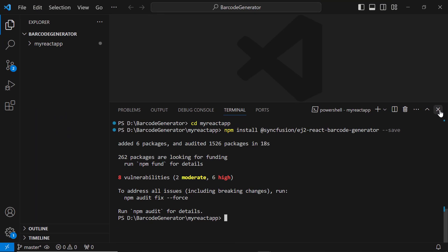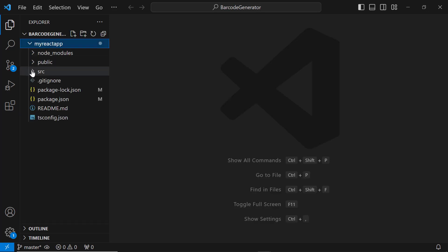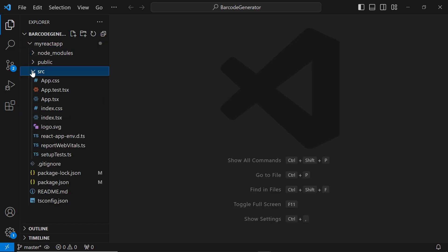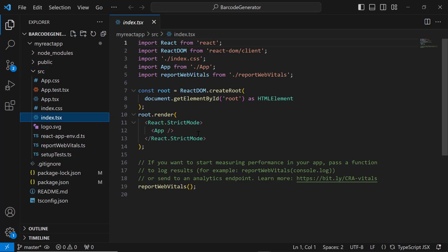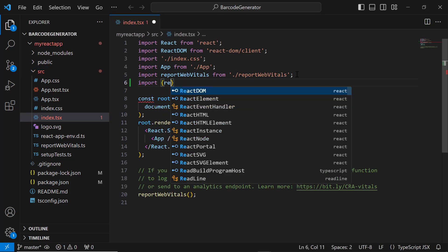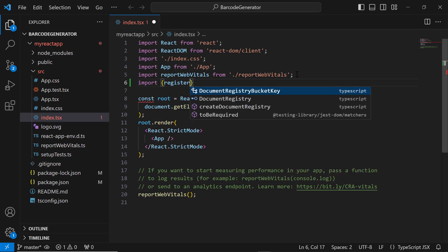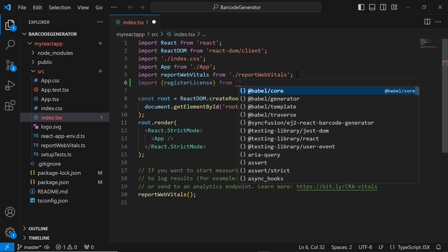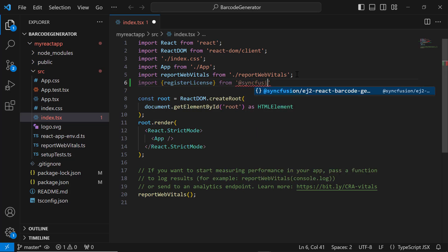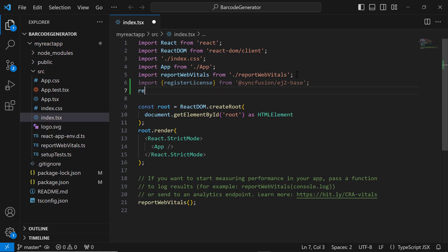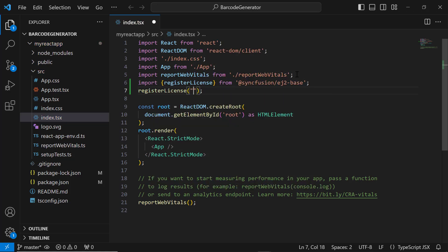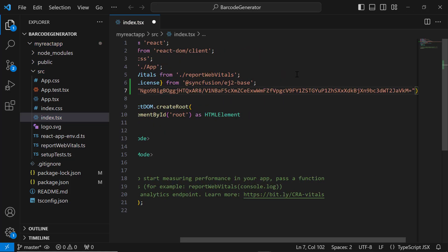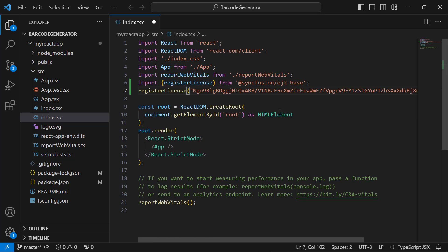Before using a Syncfusion component, registering a trial license key is mandatory. I open the index.tsx file and import the registerLicense method from the Syncfusion EJ2 base package. Using this method, I register the trial license key. For instructions on generating a trial key, refer to the link in this video's description.